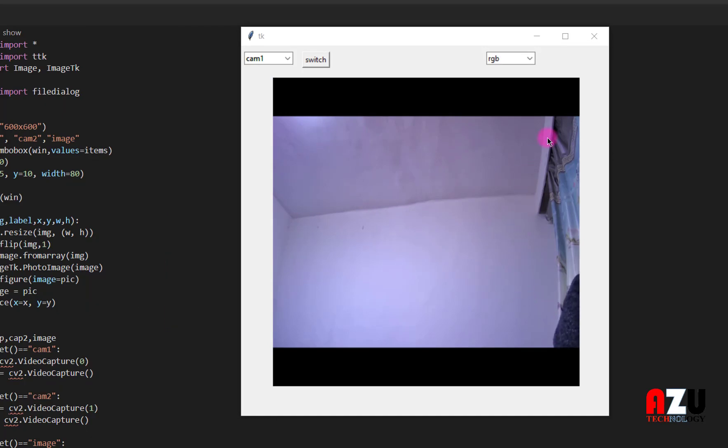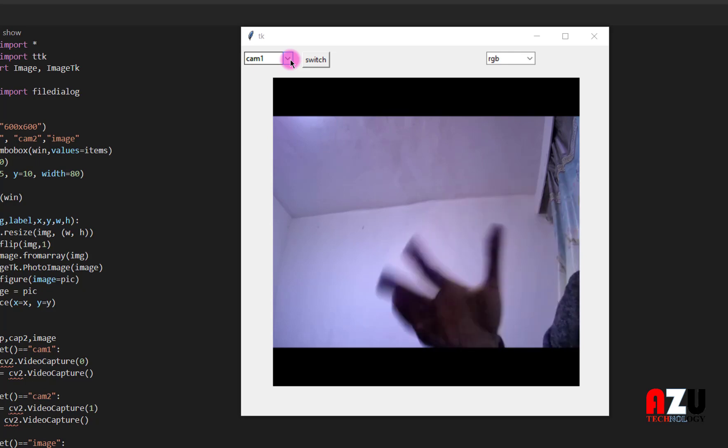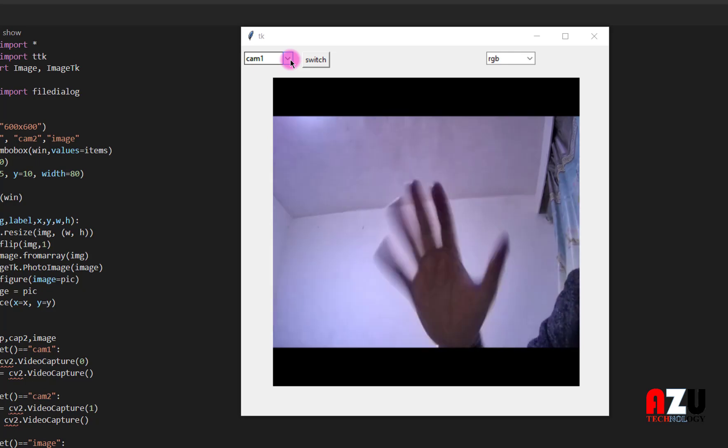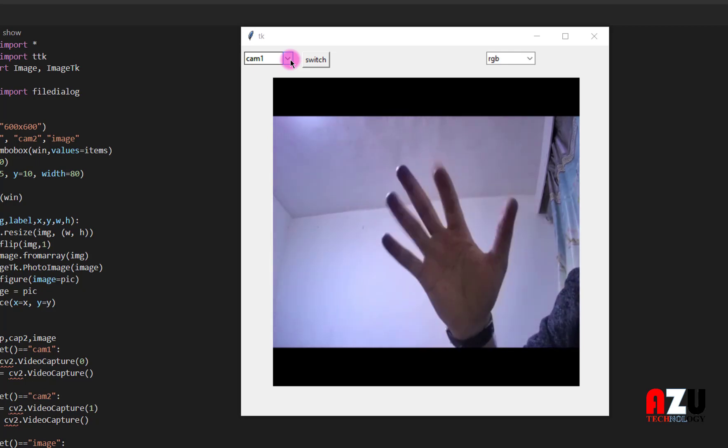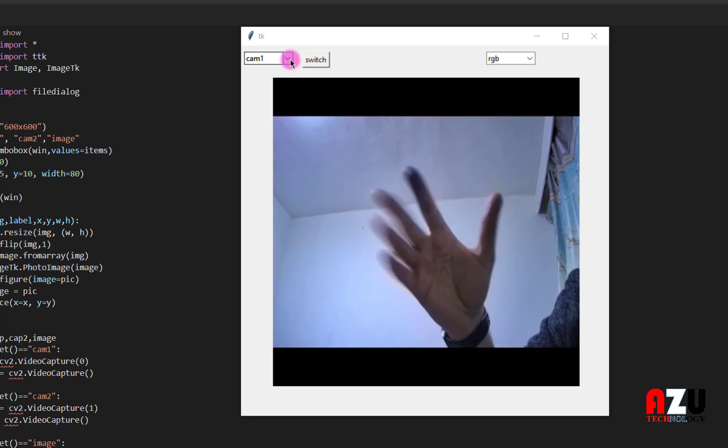Hi everyone. Today I am going to show you how to make this project using OpenCV and Python. This project is to switch between the cameras and the image to load image or to use the webcam.